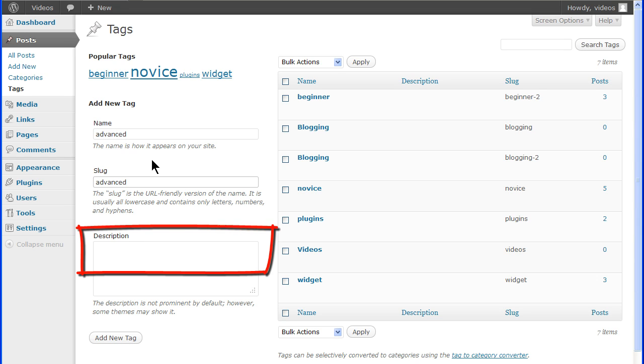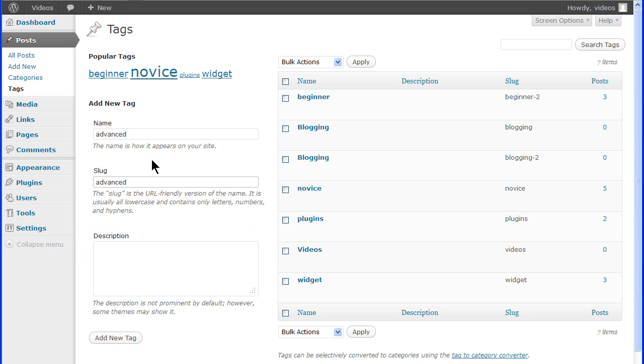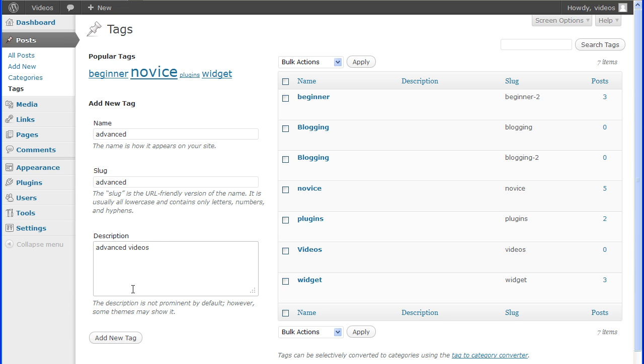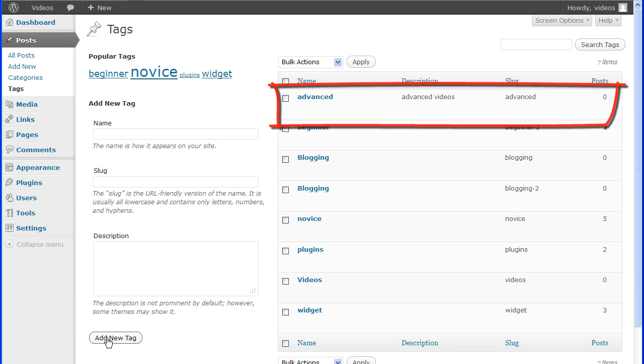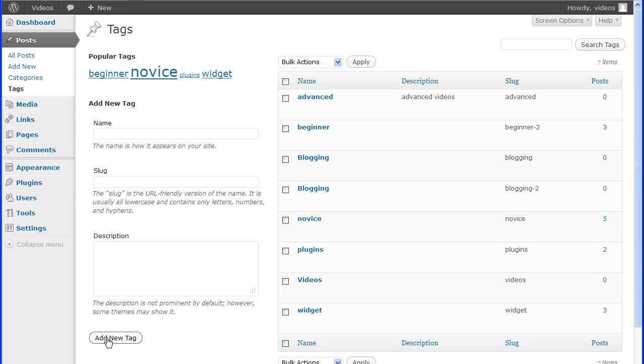The description for the tag is optional and may be used by some themes or plugins. Even if it is not used by the active theme, you may still find this useful since you can search this description to find a certain tag. Click the add new tag button to create the tag. The tag will then appear in the tag table.